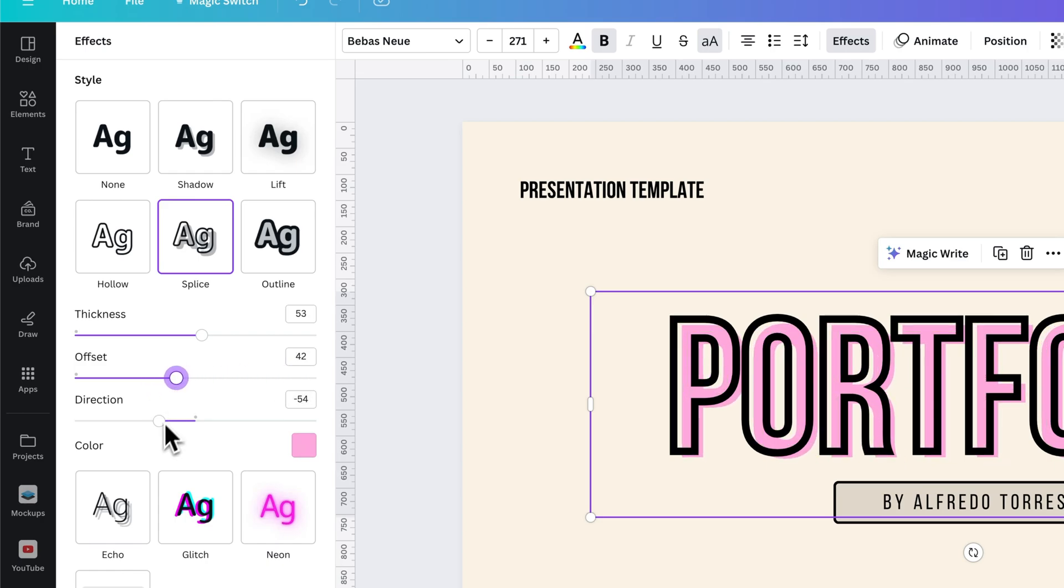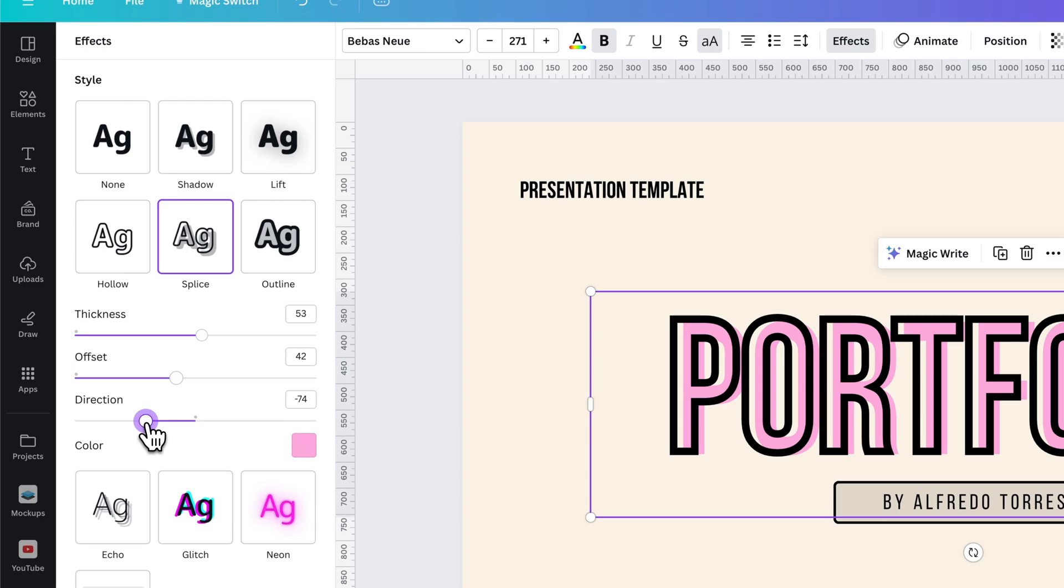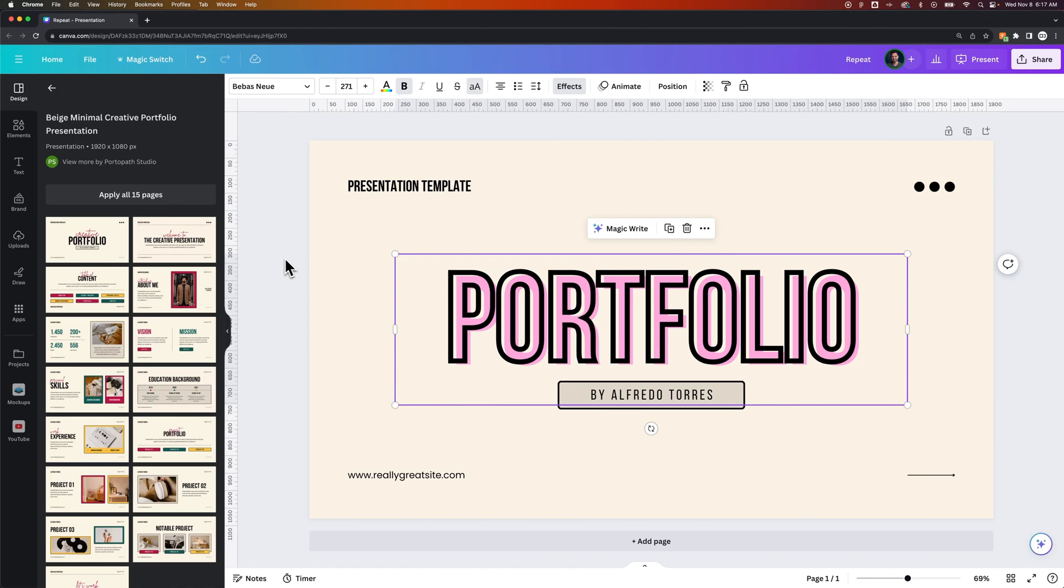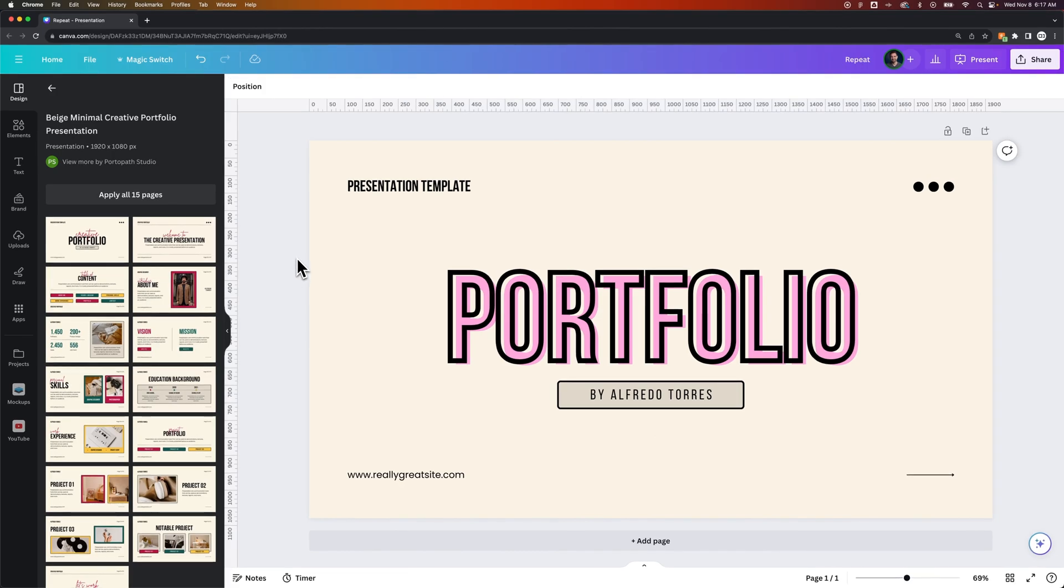But no matter what you want to do here, you can make all these different adjustments to add a little effect, like a drop shadow outline effect here in Canva to kind of spice up your text. That's how you can add this drop shadow outline effect here in Canva.